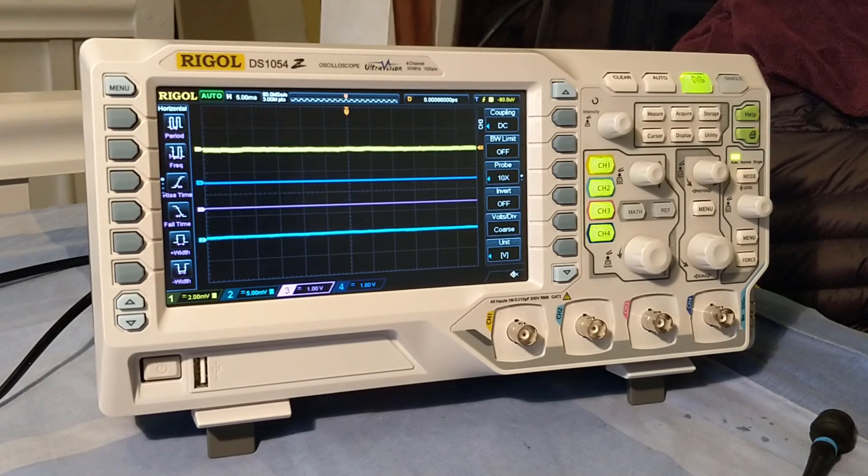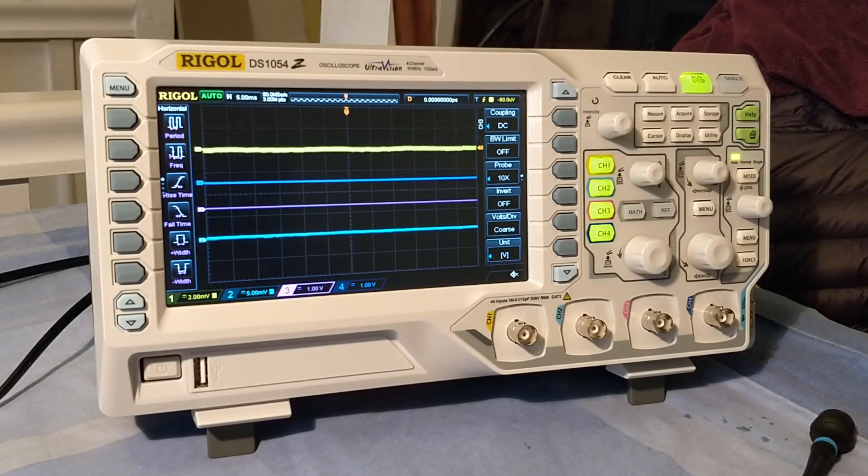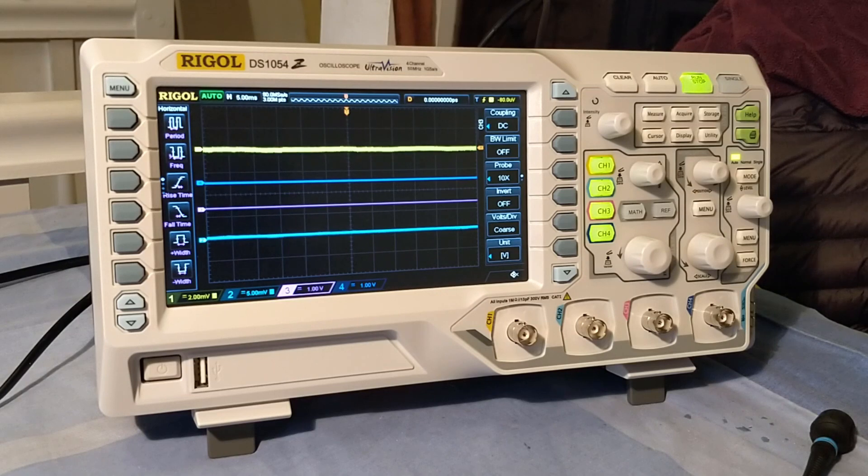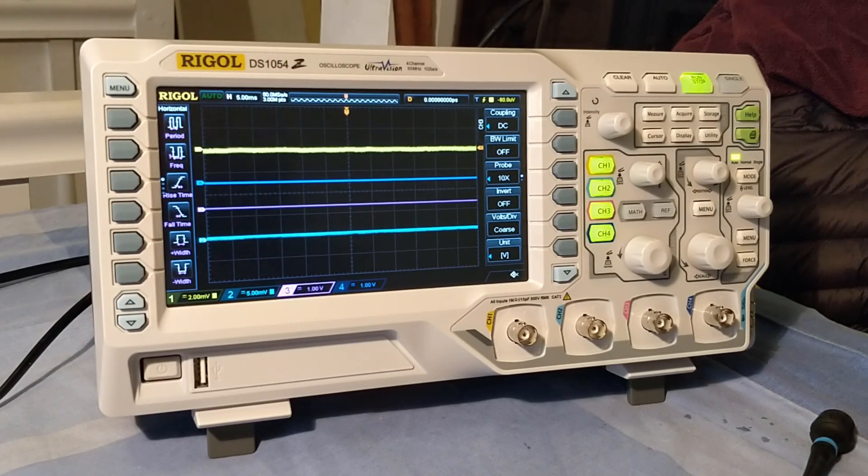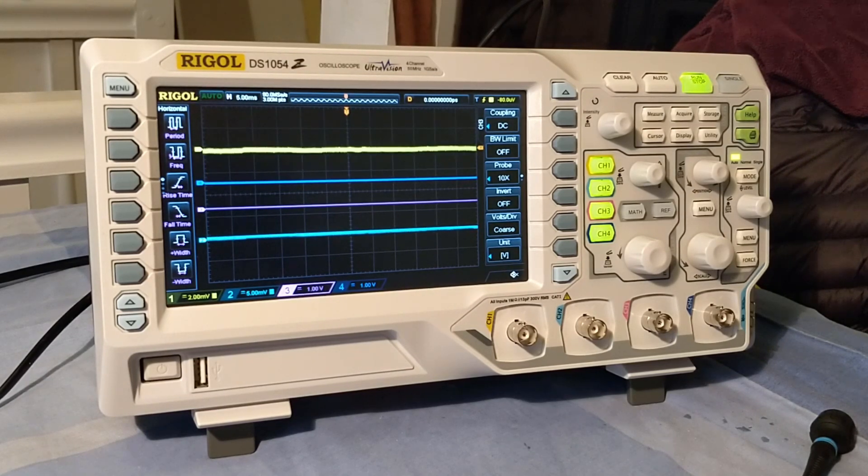What this does is you play an audio track into the oscilloscope. We have a left and right channel, and we use the XY mode on the oscilloscope to basically draw pictures on the screen.